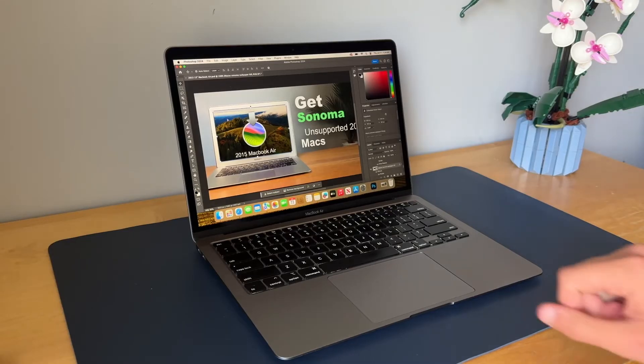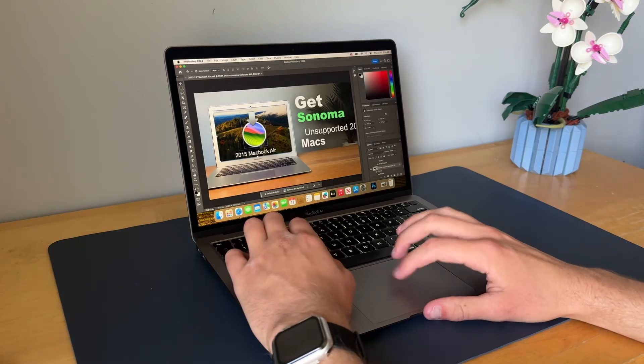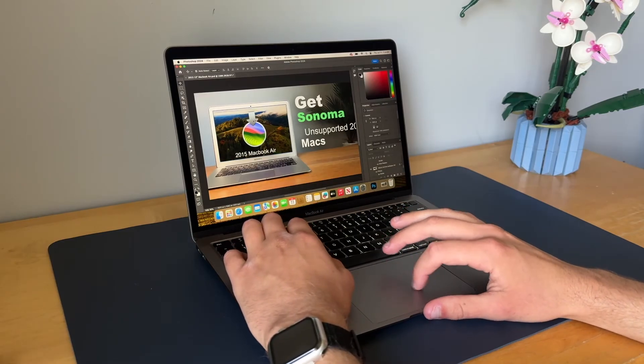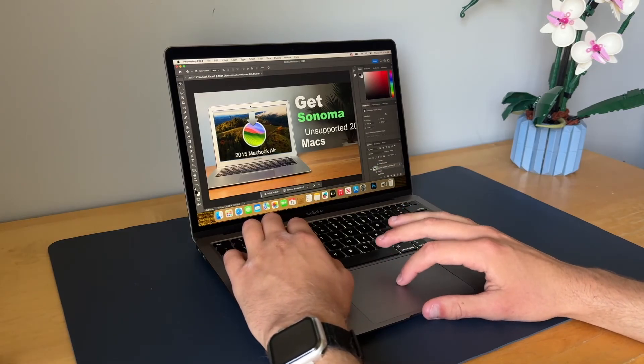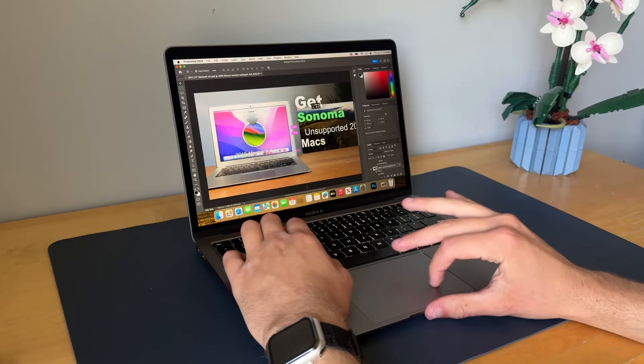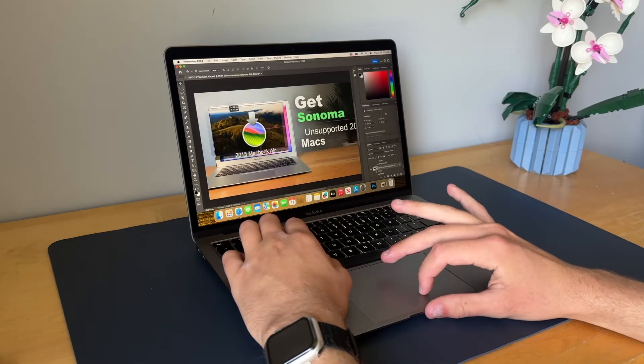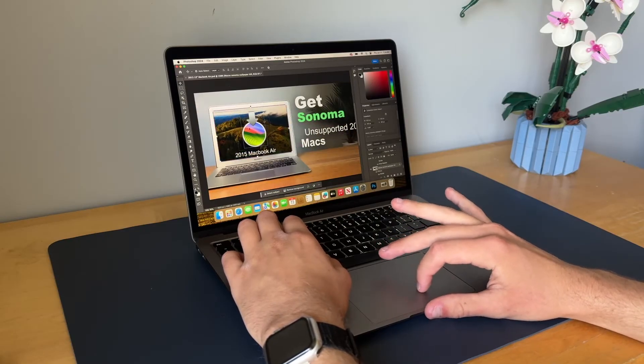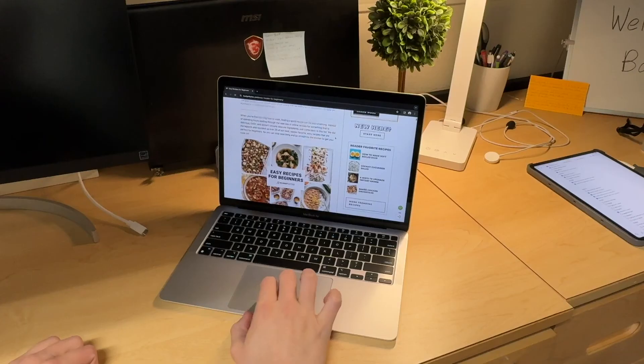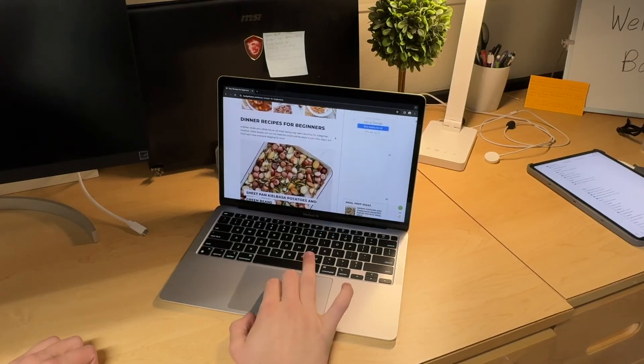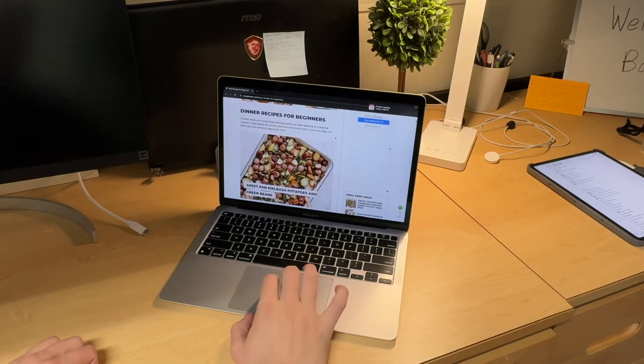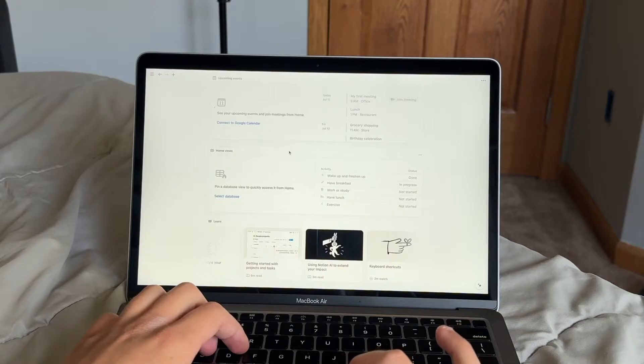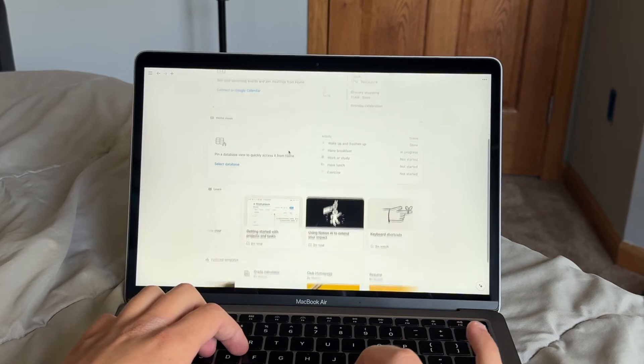The screen on this is a 2560 by 1600 pixel resolution with 13.3 inches of screen real estate. The pixel density on the screen and the color accuracy on this is absolutely amazing for a $400 laptop. Now it doesn't quite have the P3 wide color gamut that the M1 MacBook Air has. However, it still has this thing called True Tone which gives you really nice color accuracy in different lighting conditions.